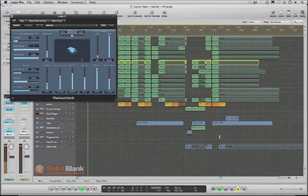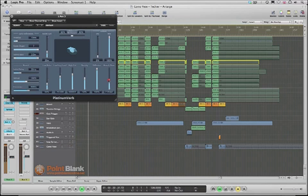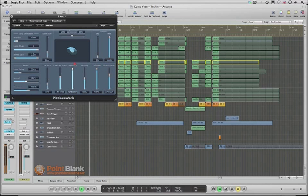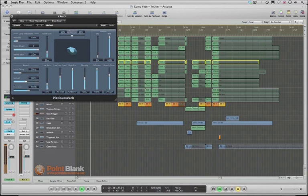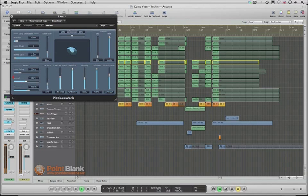So platinum verb is good. Going to make quite a long reverb time. Once again open up the highs. Let's feed into that. So about minus five.